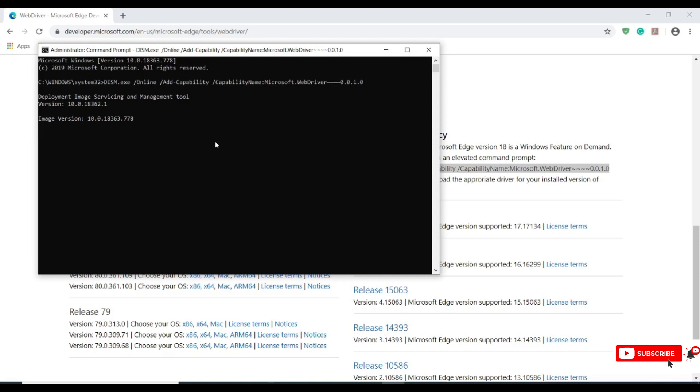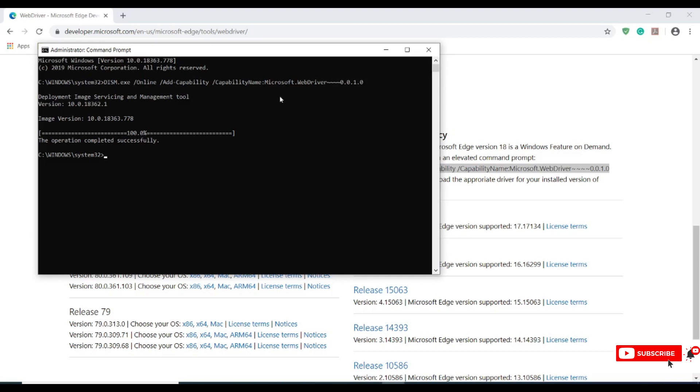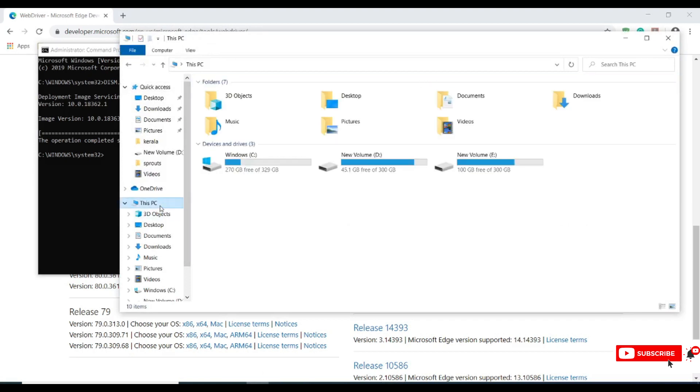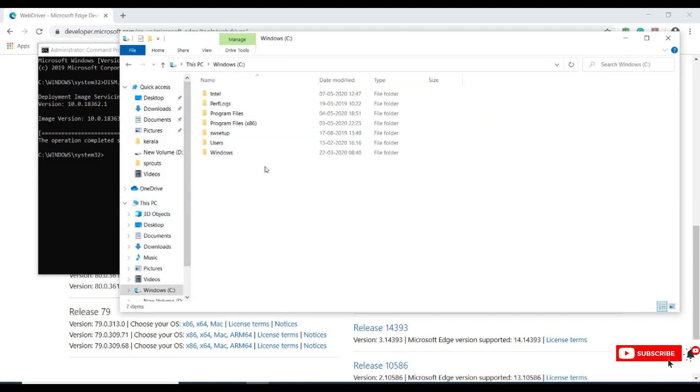This is how we will install a web driver in the system location, unlike Chrome and Firefox where we can download the driver and store it in our respective locations where we give the properties.